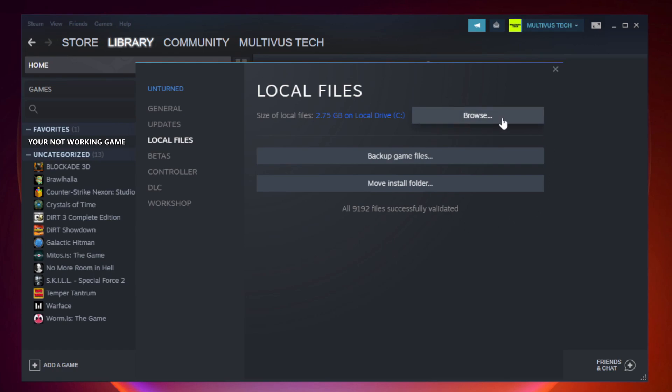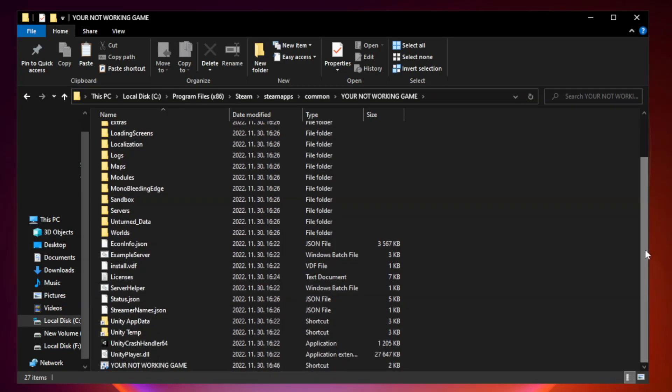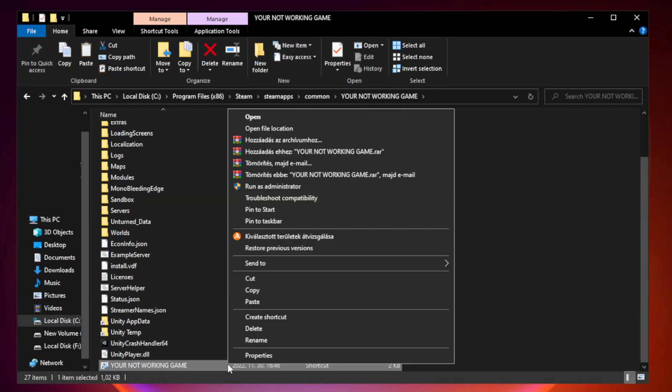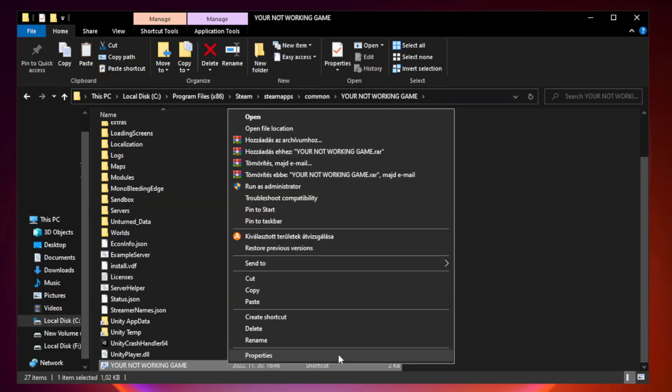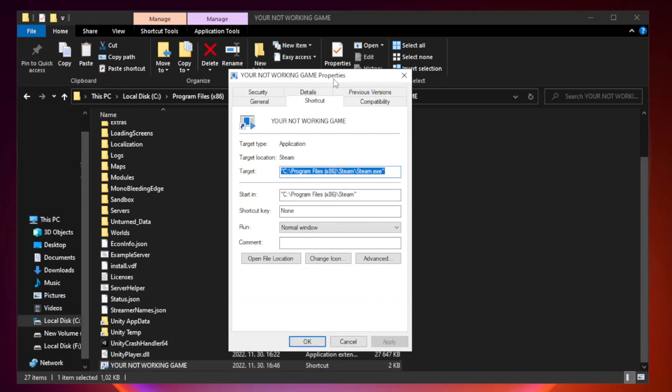Click browse. Right click your not working game application and click properties. Click compatibility.